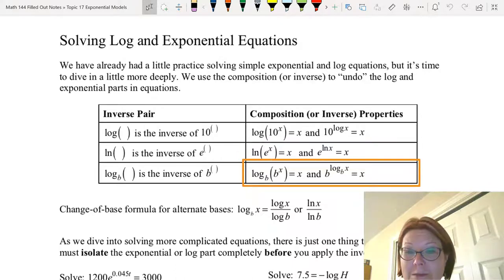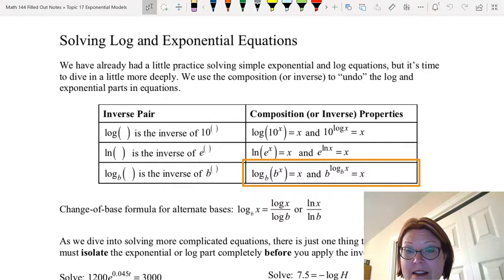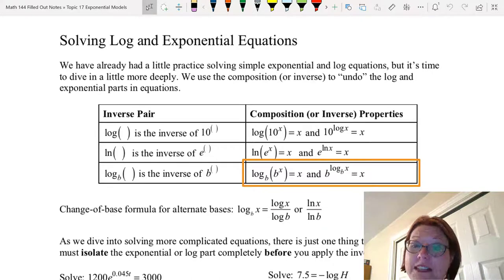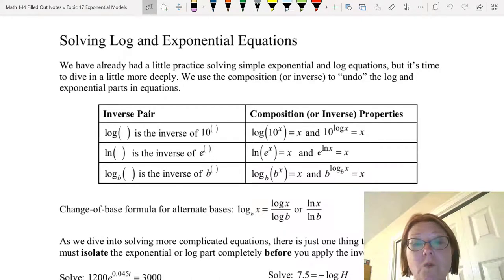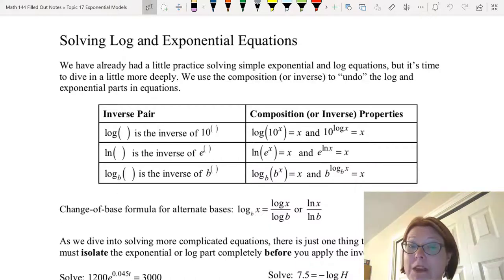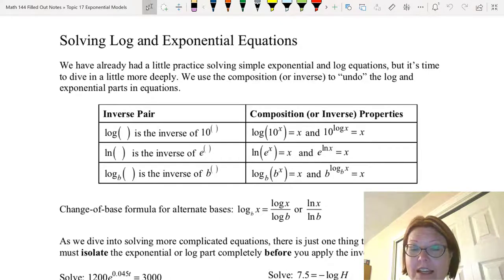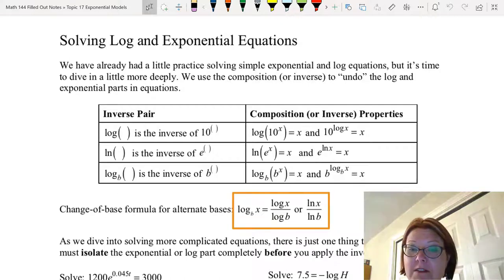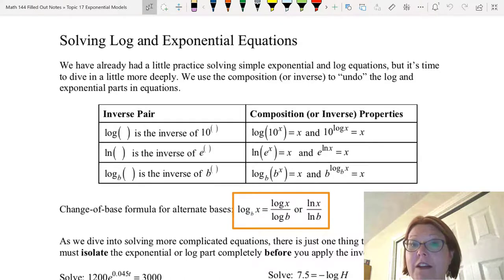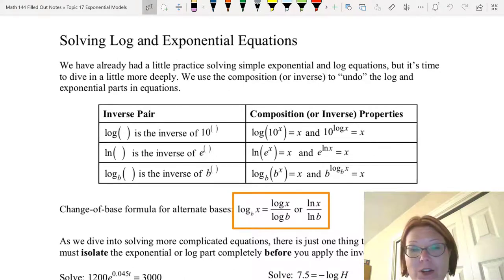Finally, log base b of b to the x also simplifies to x, as well as b raised to the log base b of x. There is one other formula that helps us evaluate a logarithm with a base that's not base 10 or base e — the change of base formula. It says that log base b of x equals log x over log b, or natural log x over natural log b. It doesn't matter which one you use; they come out to be the same number.